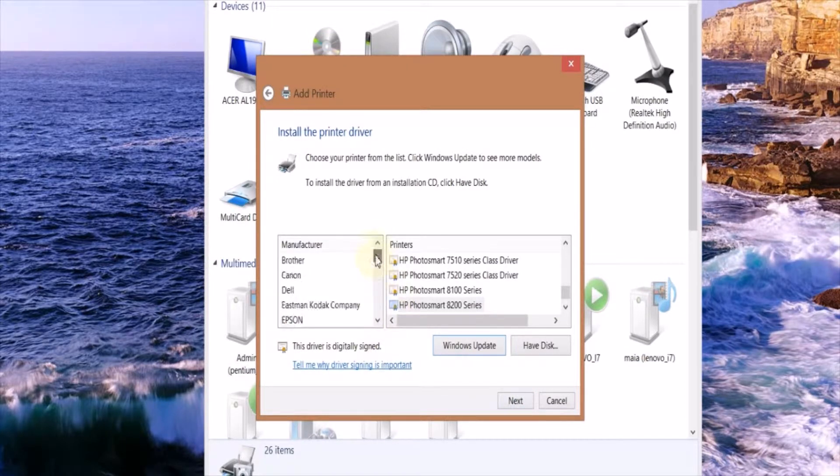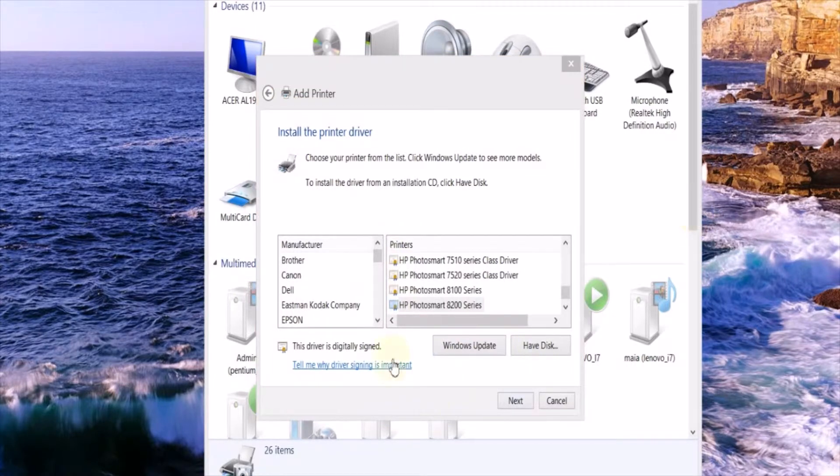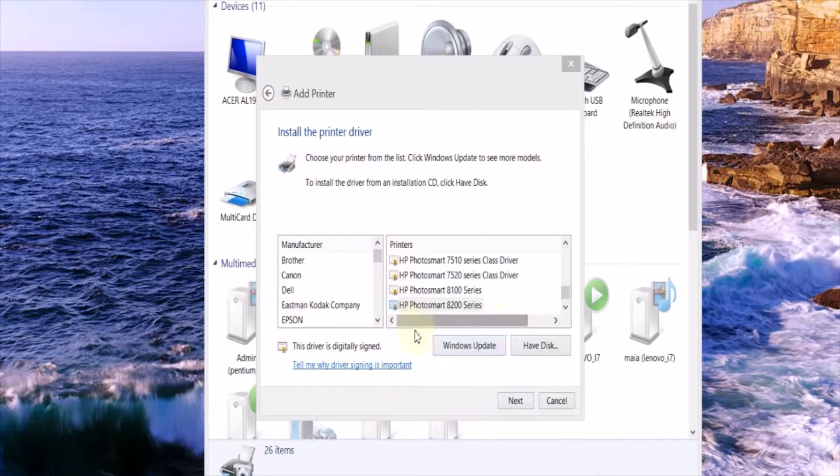Now you get to a list of drivers. So first you're going to want to click this Windows Update button that will update your driver list.